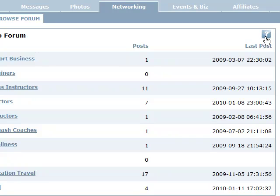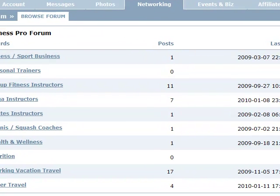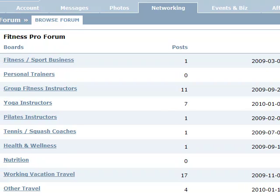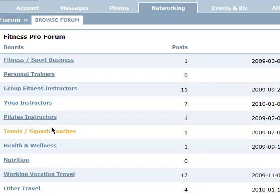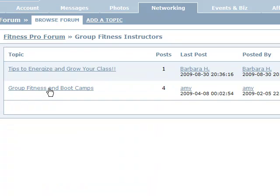Over on the right we have the graphic question mark to help you in the future should you forget how to use pieces of this. Down the left side are the main topics we've created — those could change over time; we could add or delete depending on how everybody ends up using them. Inside those primary topics are secondary topics or subcategories created by the various fitness professionals in the community.